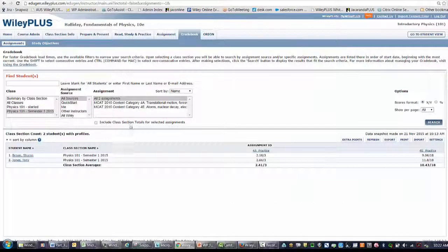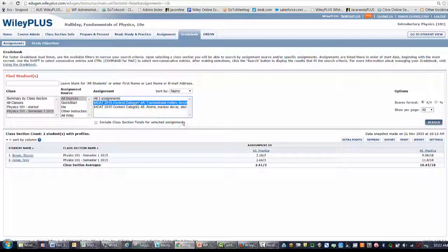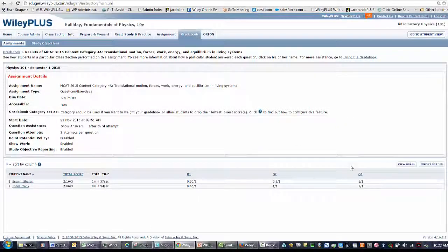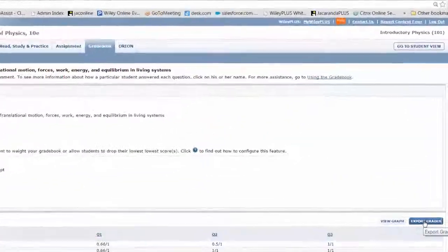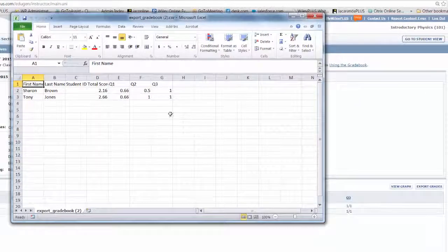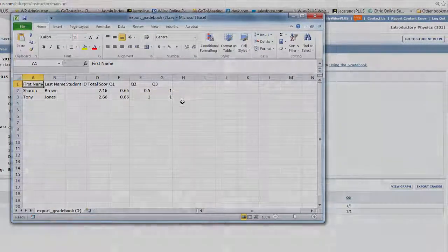You can also export at an individual assignment level. Select the export grades button, and the results for a specific assignment appear in a CSV file.